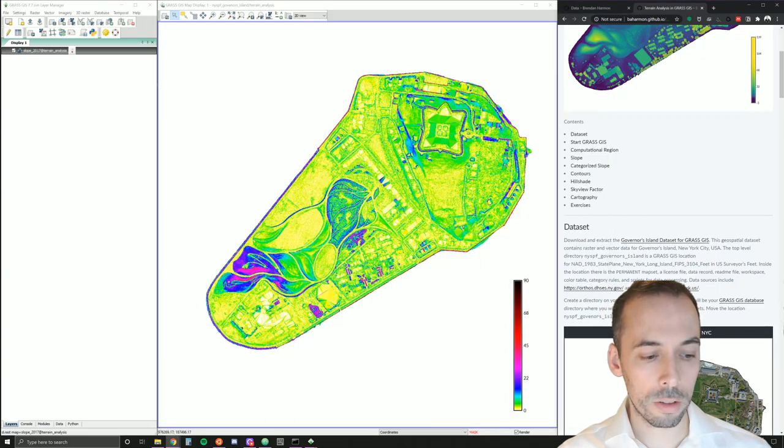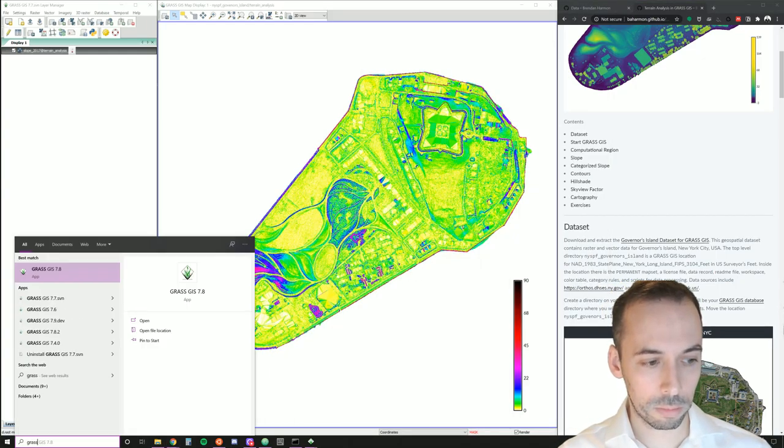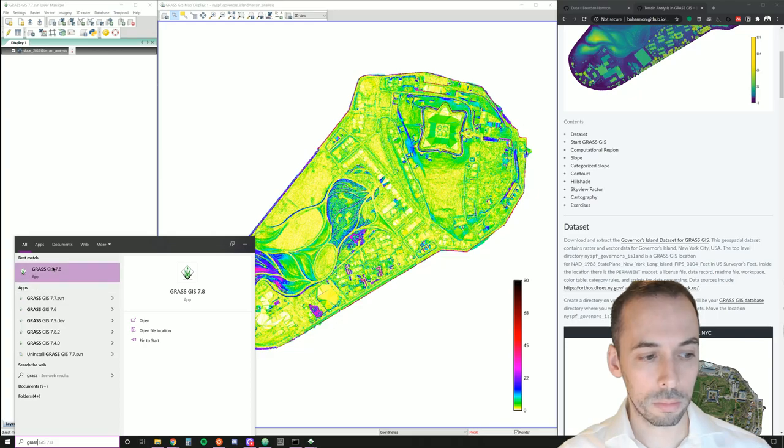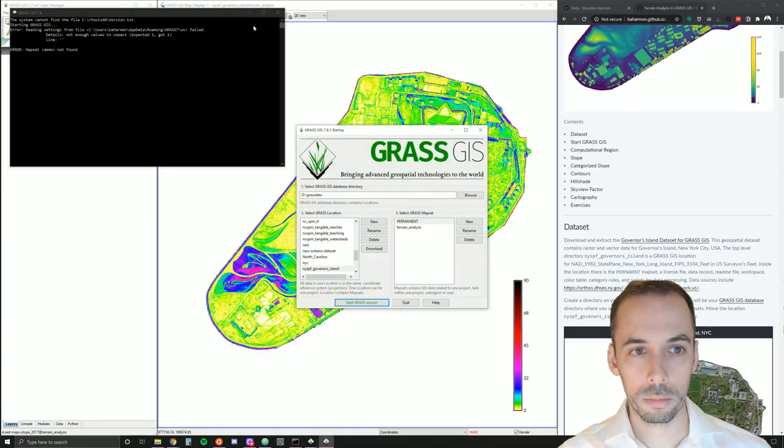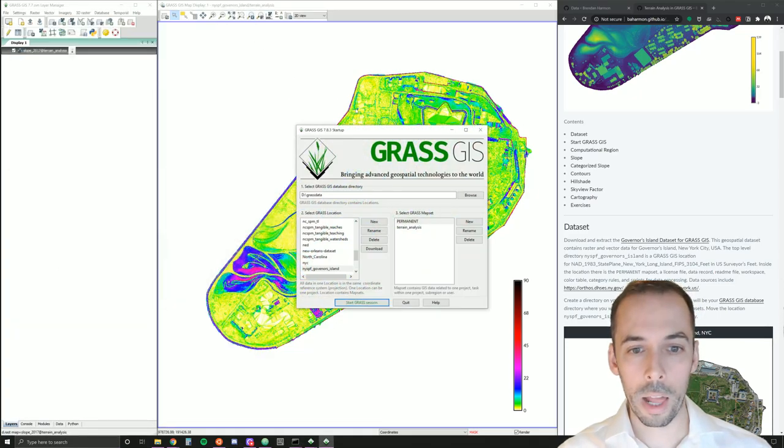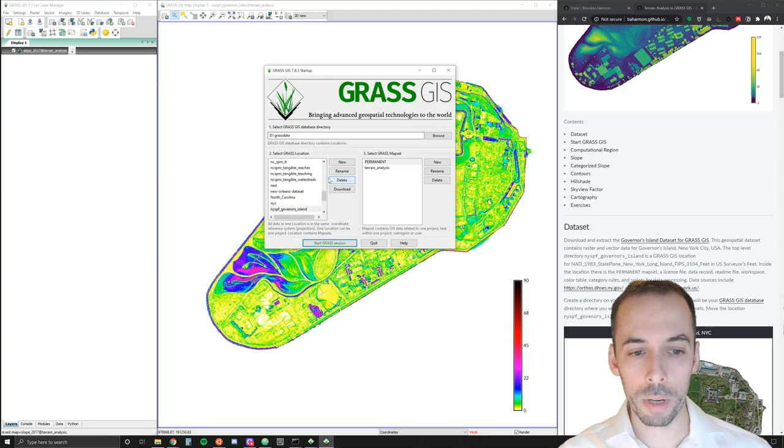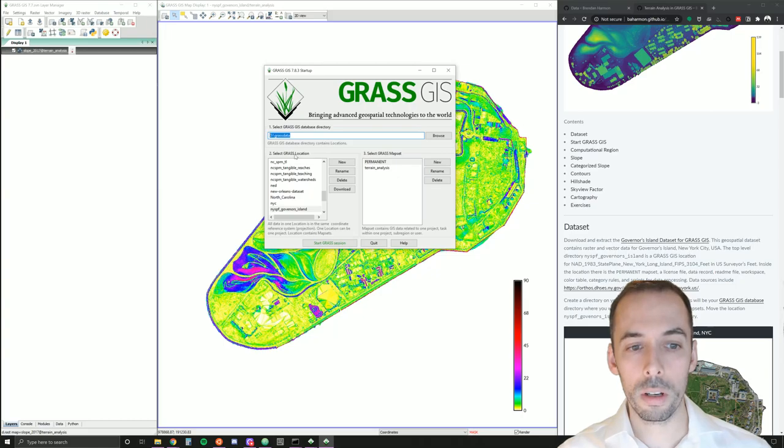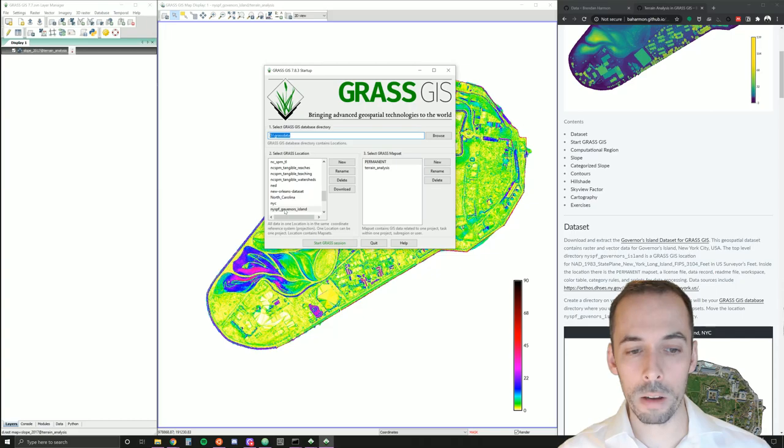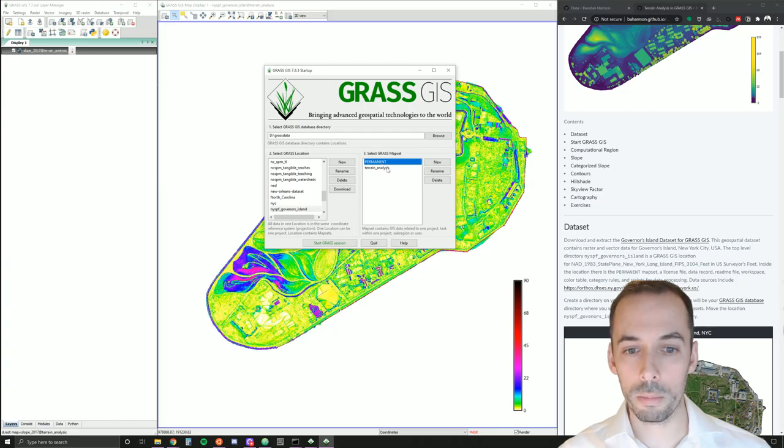Go ahead and start GRASS. In the startup menu, you'll set your GRASSDATA directory. You can browse and find it. Under GRASS locations, you'll see the NYSBF Governor's Island maps location. And within that, you should see the permanent map set.